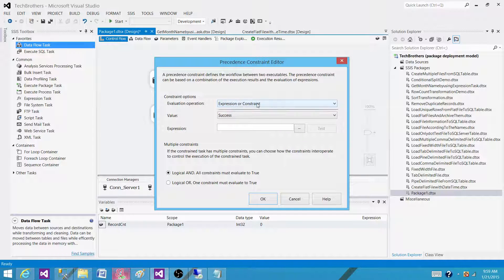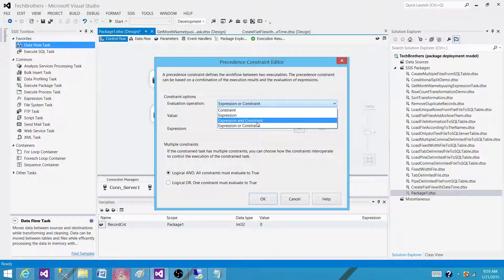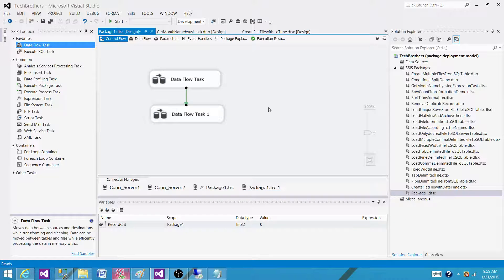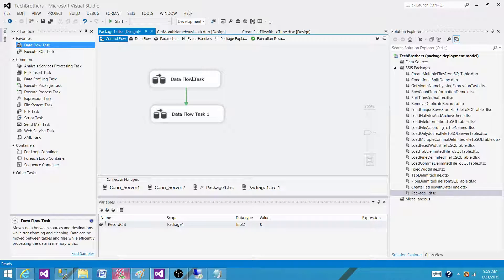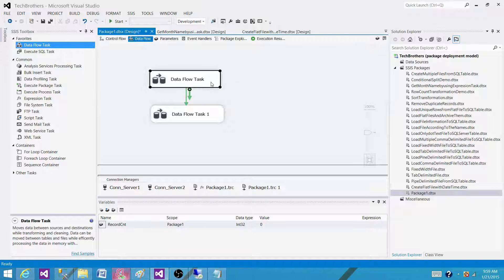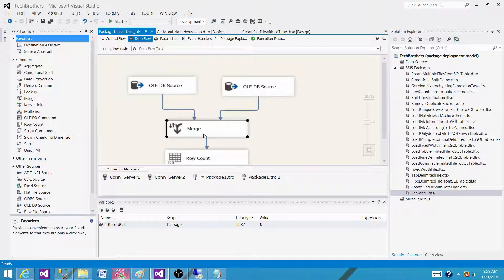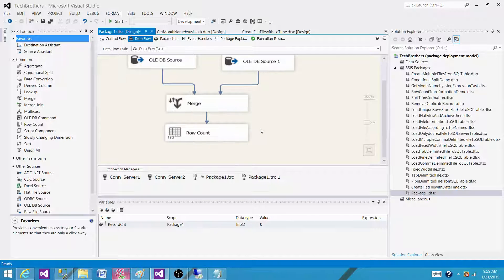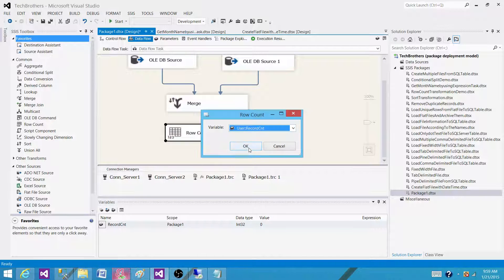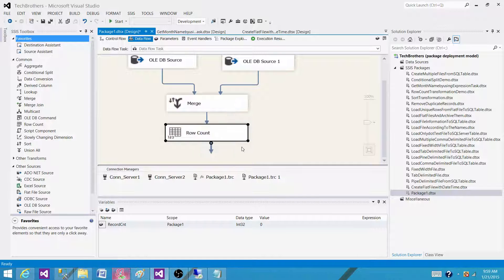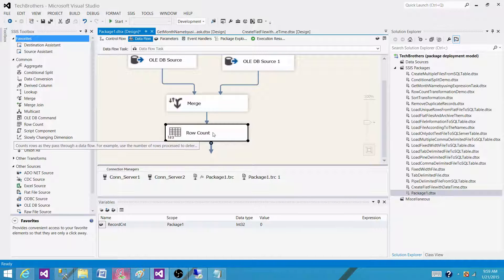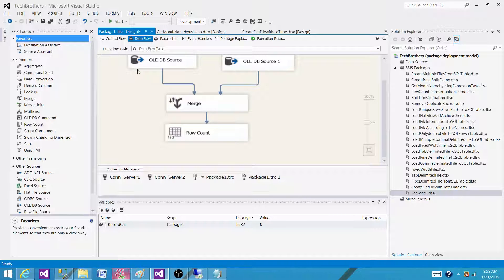Let's go to the package and see what we have here. In the first data flow what I'm doing is loading the data. I'm extracting the data from two sources, merging them and then saving the record count in the record count variable by using the row count transformation.